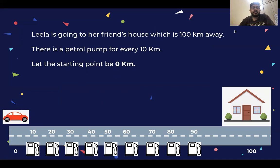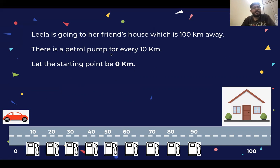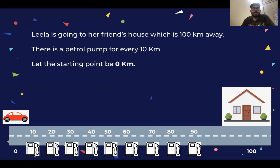So Leela's friend's house is 100 kilometers away, and there is a petrol pump for every 10 kilometers. So at every 10 kilometers there is a petrol pump.